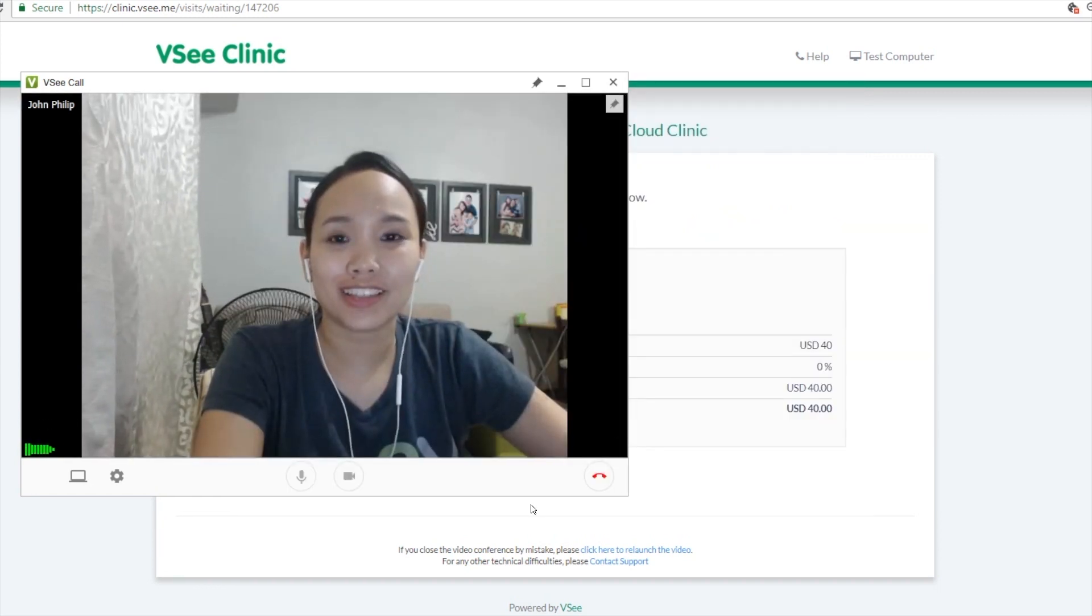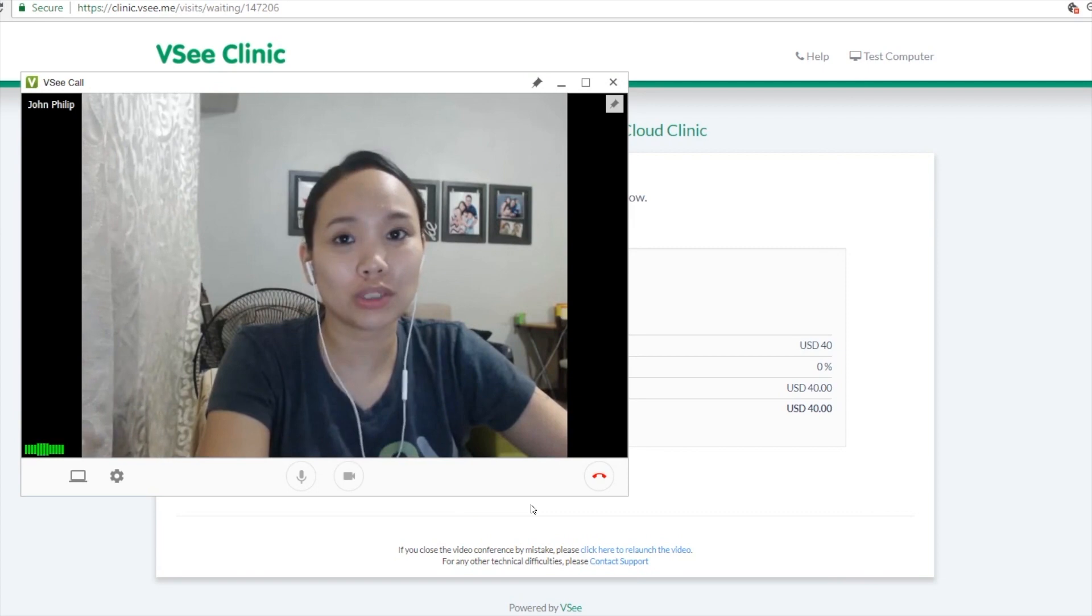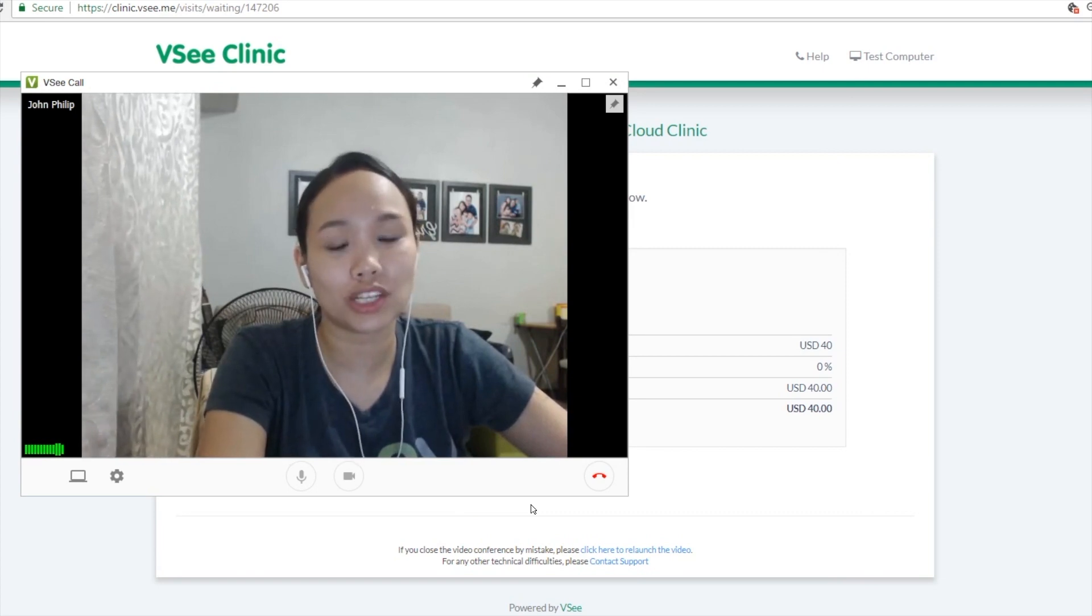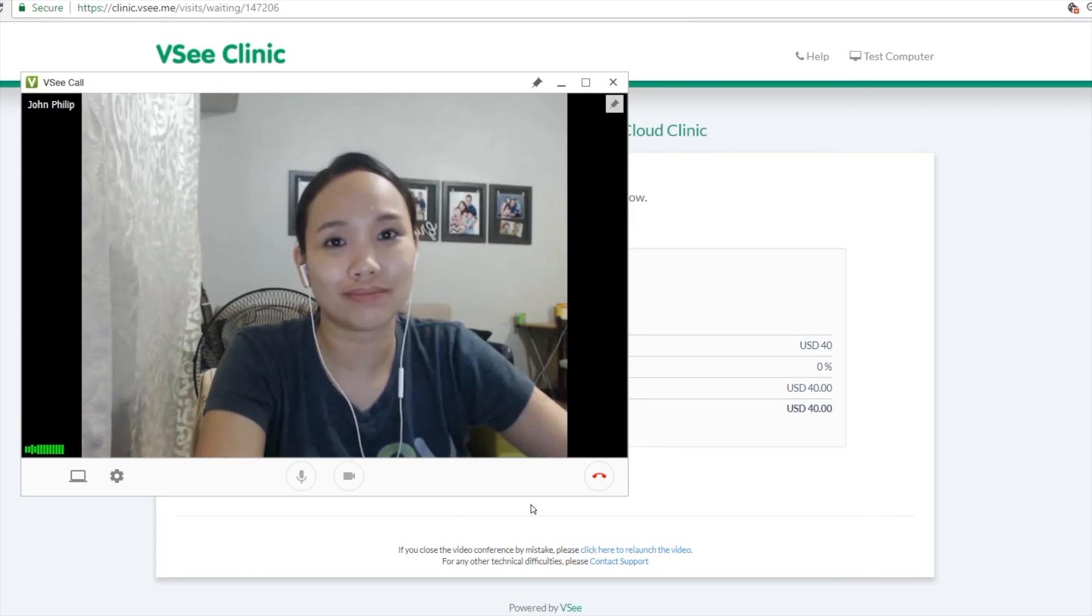And then there you go, so their video screen will launch and then they will wait for you to initiate the call.